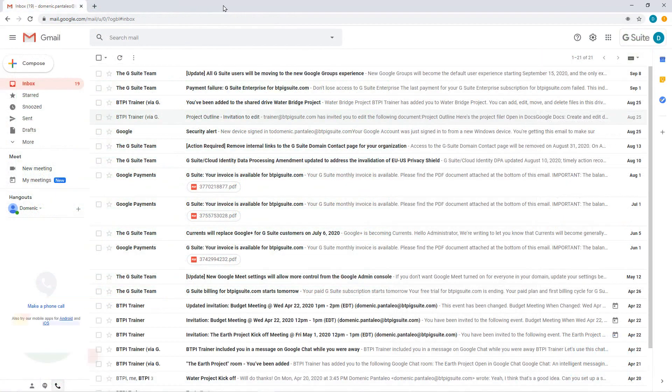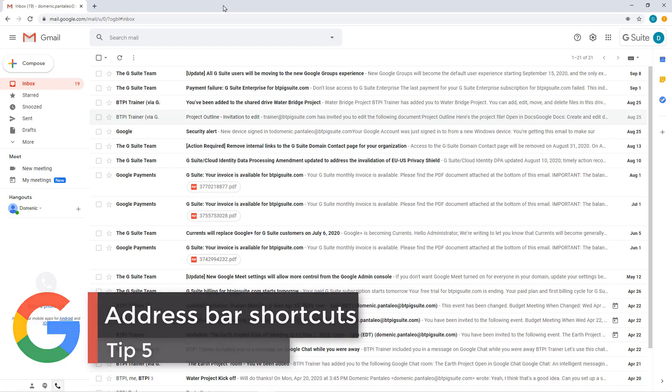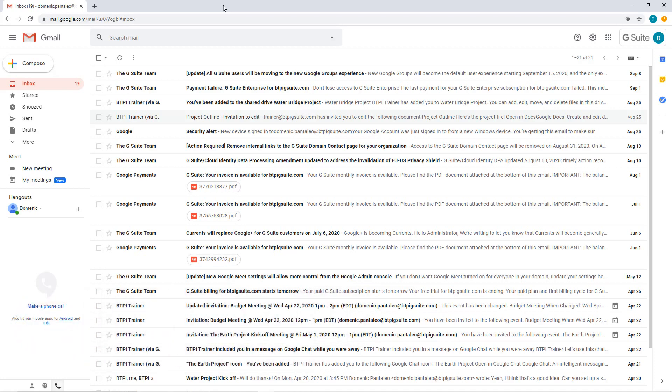Tip number 5 is the Address Bar Shortcut URLs. If you're constantly creating new files and also want to be more productive, try Address Bar Shortcut URLs.